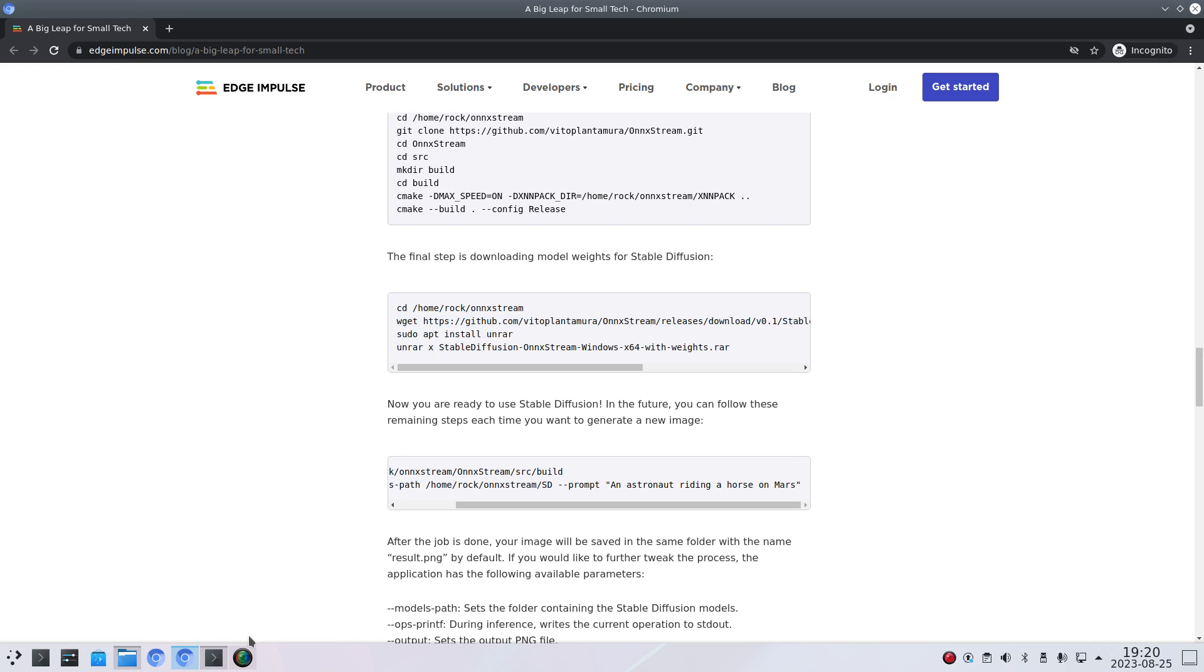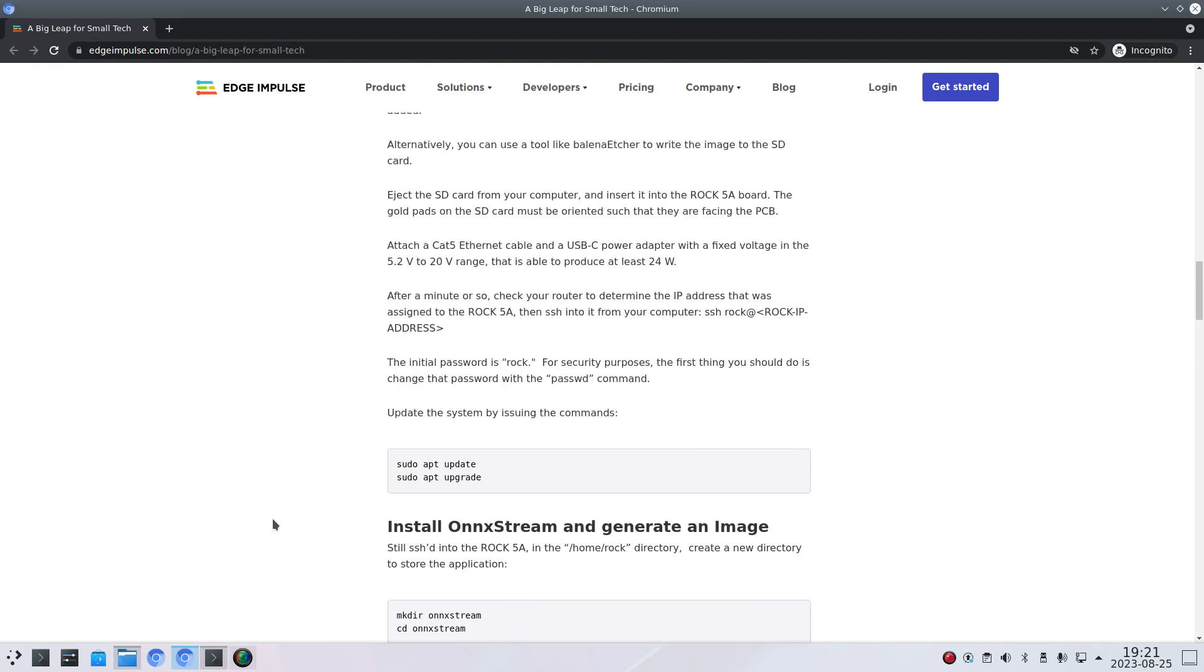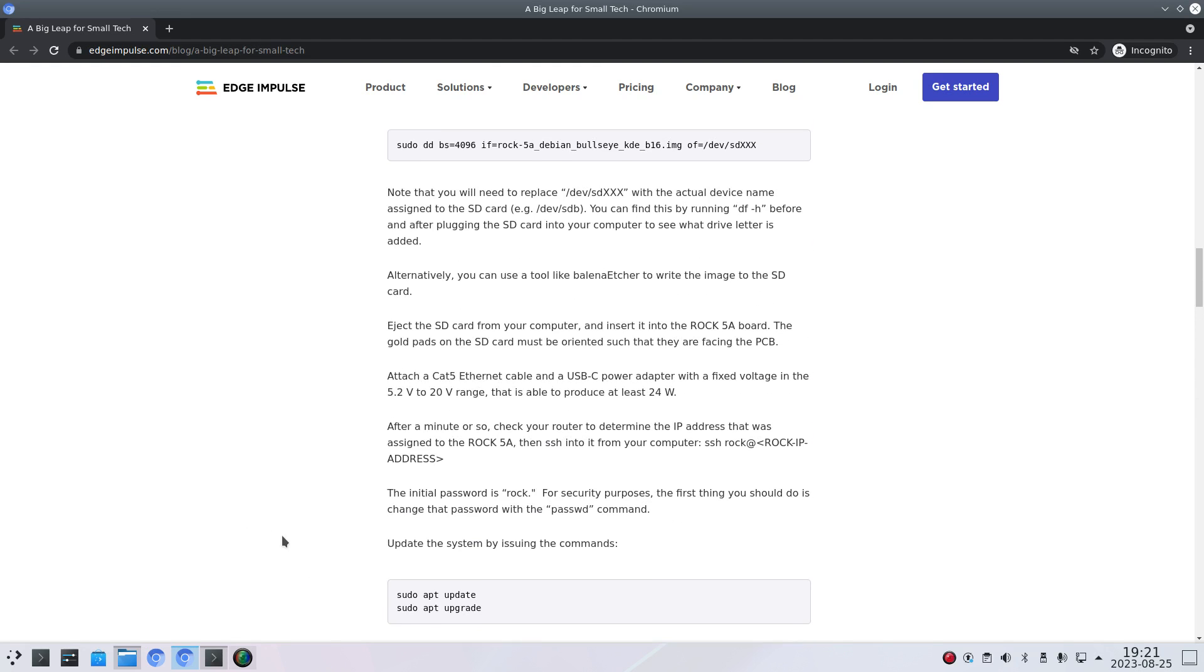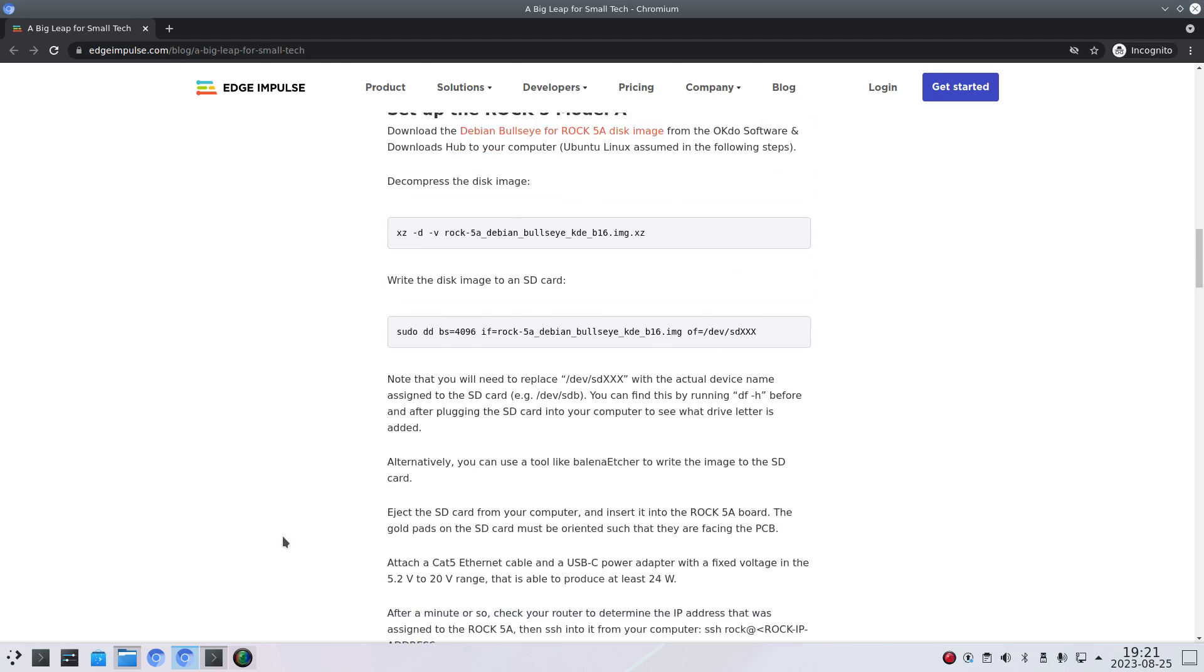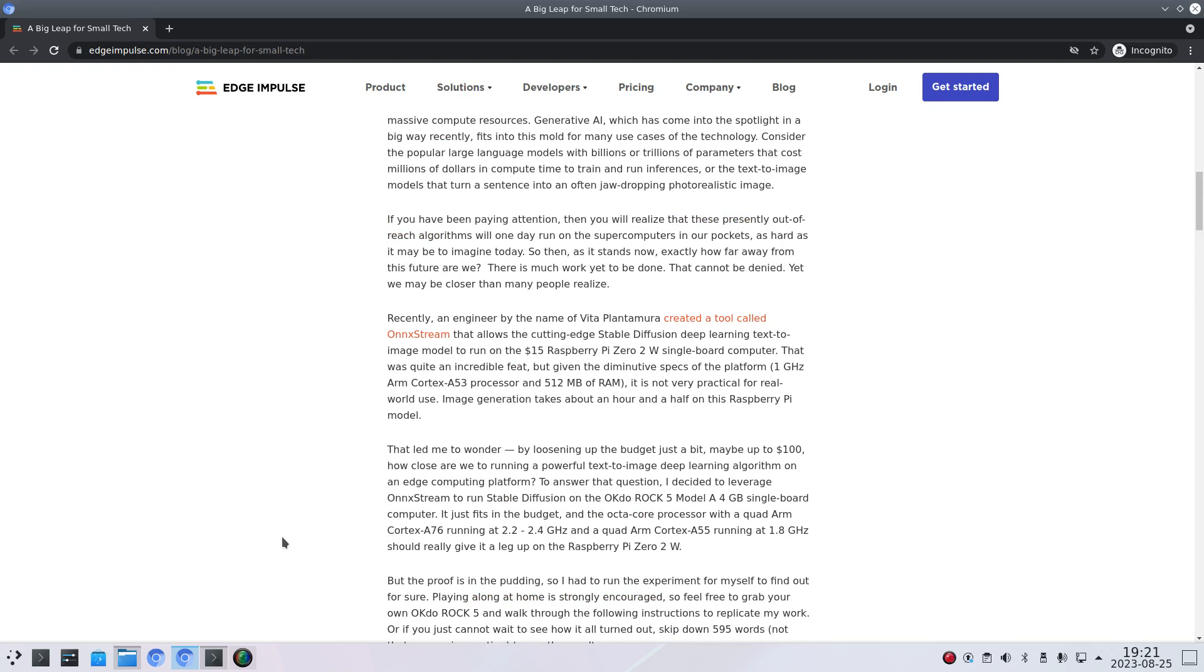But all in all I'm very impressed that you can run stable diffusion on a rock chip RK3588S. In this case I have eight gigabytes but as you saw from this article they even managed to do it on a Pi Zero with only 512 MB of RAM.